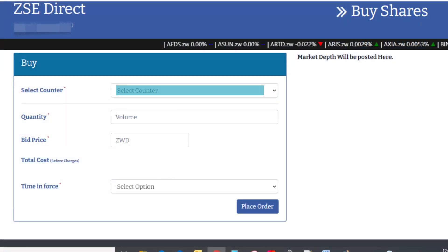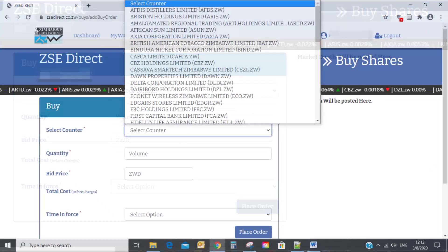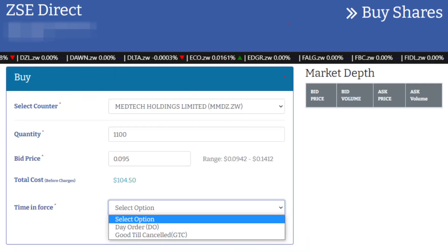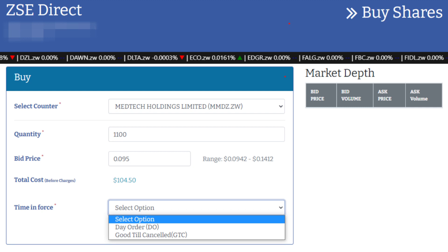Select the counter from the drop-down menu that you want to buy. Specify the quantity you want to buy. Specify the maximum price you are willing to pay for that security.